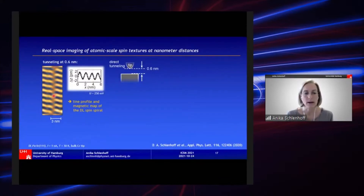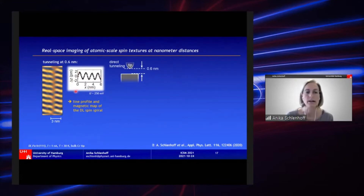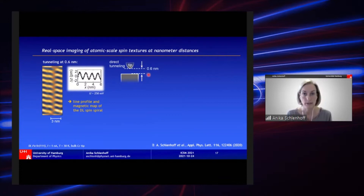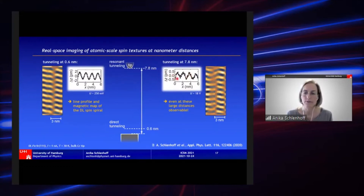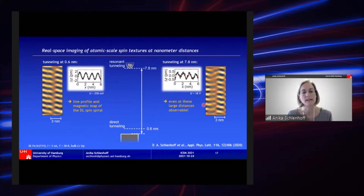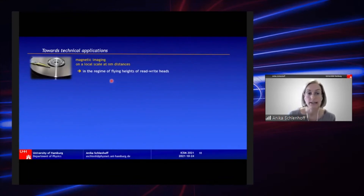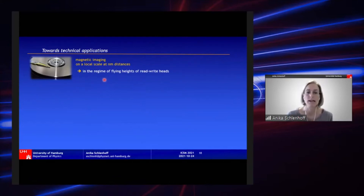Going back to the double-layer iron spin spiral: here is a line profile and magnetic map recorded for direct tunneling into the surface at a tip-sample distance of 0.6 nm. Interestingly, we can increase the tip-sample distance to 7.8 nm — shown here with a scaled sketch — and still nicely resolve the atomic-scale periodic modulation in the line profile and magnetic map due to the underlying spin texture. Even at these large distances, the atomic-scale spin textures remain observable.